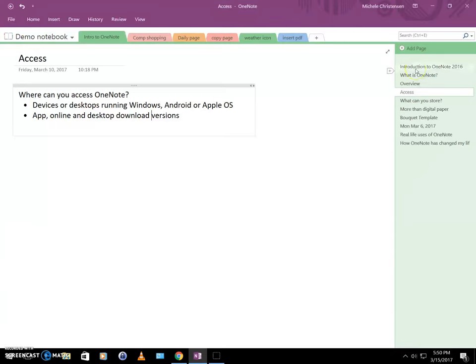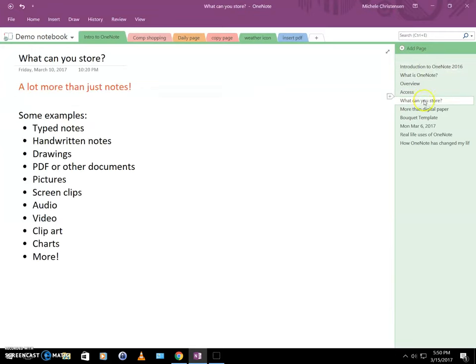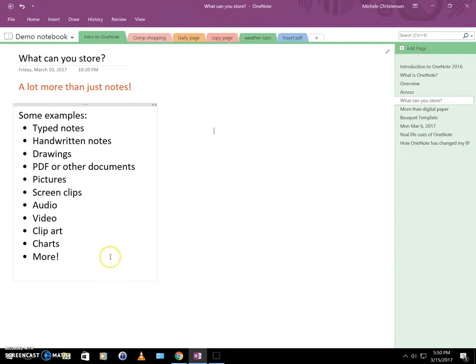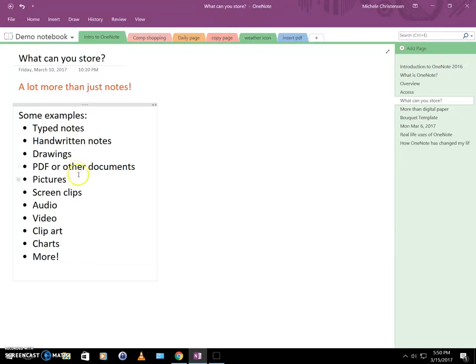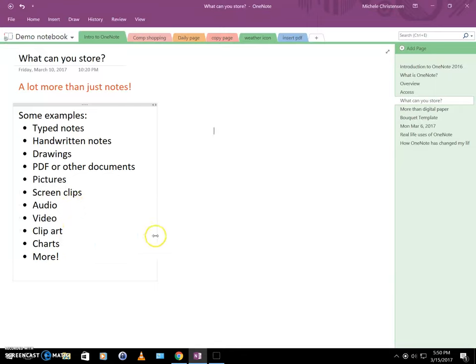Okay, so let's talk about what you can store. Well, the short answer is you can store a lot more than just notes. So these are just some examples of things that I store in OneNote. You can store typed notes, handwritten notes if you have a stylus-enabled tablet. Or you can even use your finger and trace on your phone. You can store drawings, PDF or other documents, pictures, screen clips from websites, audio, video, clip art, charts, and much, much more. So you really have a wide variety of what you can store.